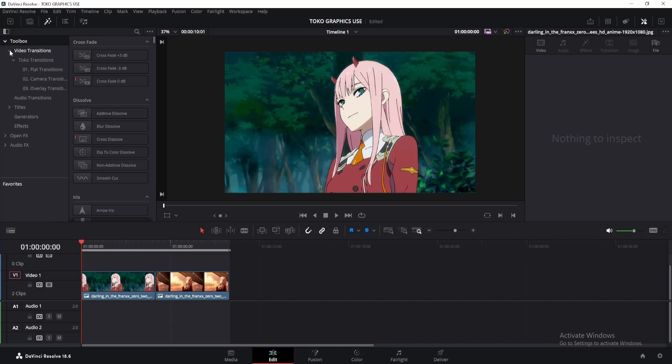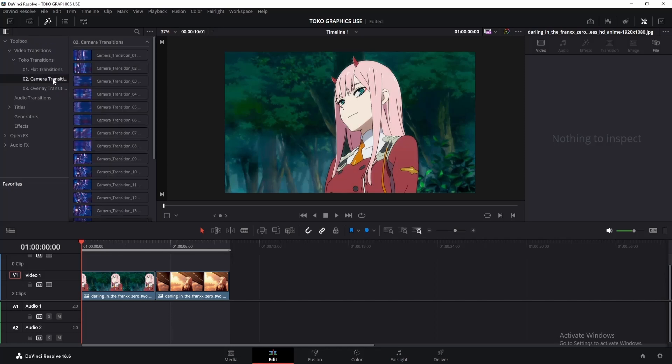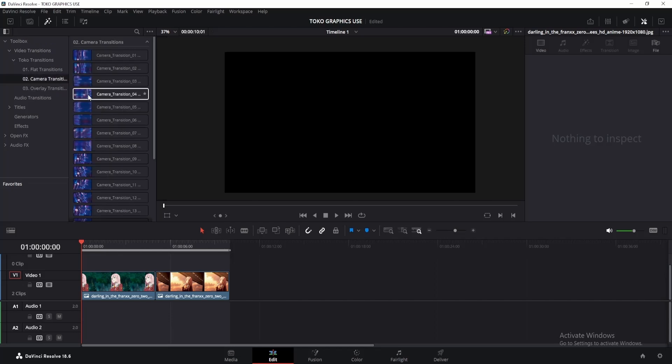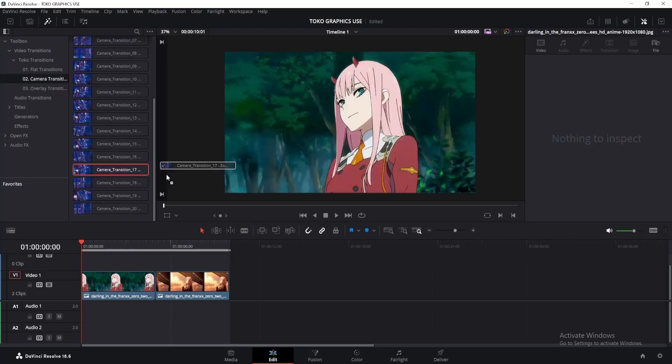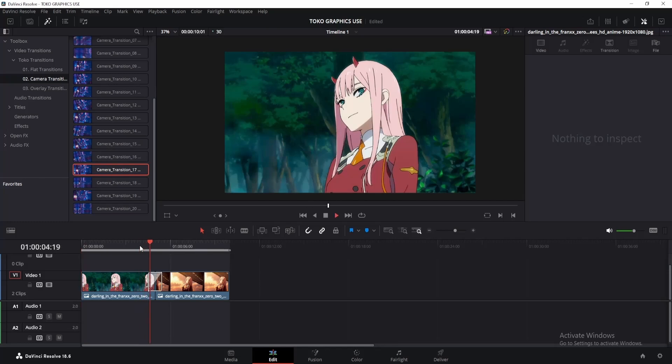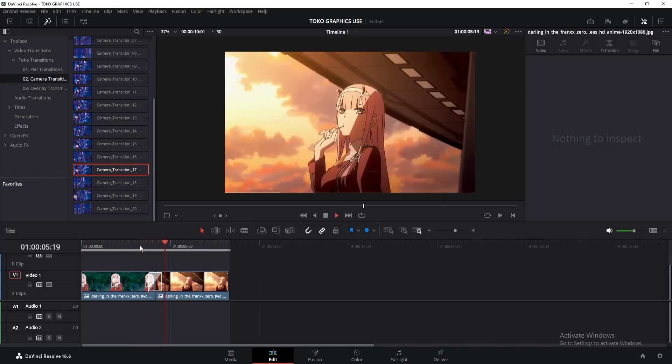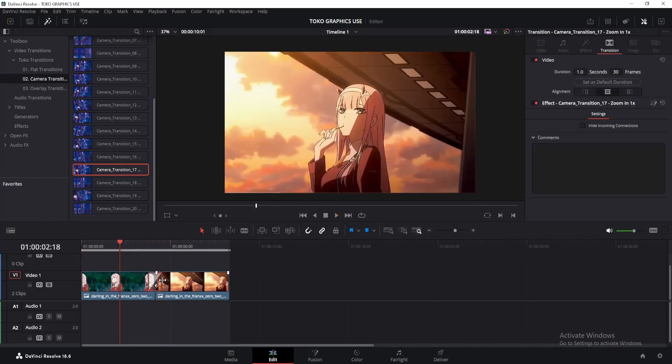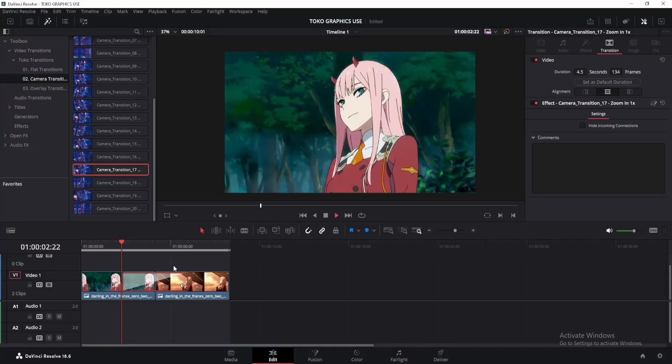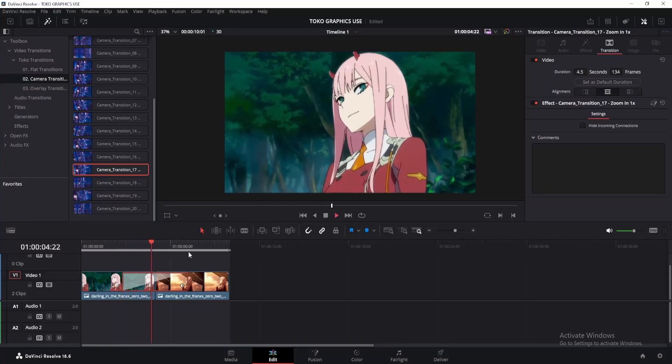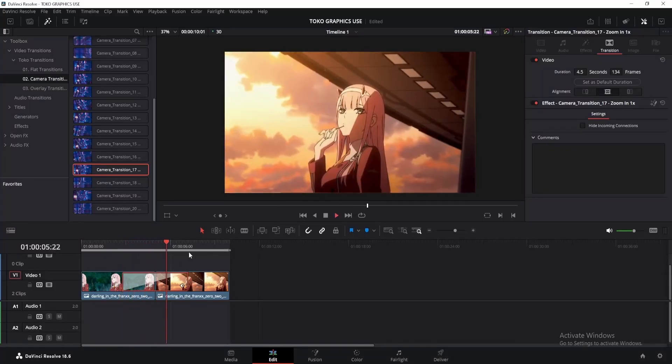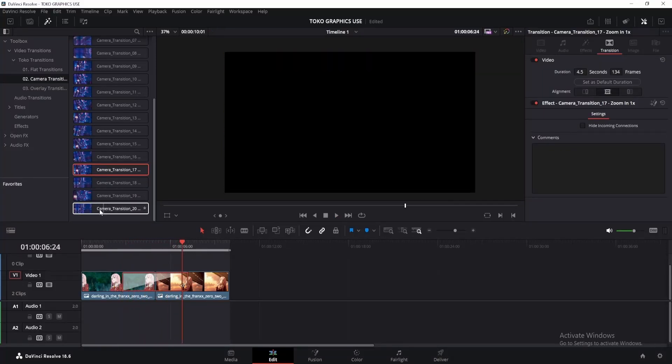Here, you'll find three categories: flat, camera, and overlay. All of them offer cool transitions, but my personal favorite is the camera transition. Let me just drag this and show you. You can also stretch it as you want. If you want a slower transition, simply increase its duration. These transitions can save you a lot of time when doing AMVs, so AMV editors must have it.